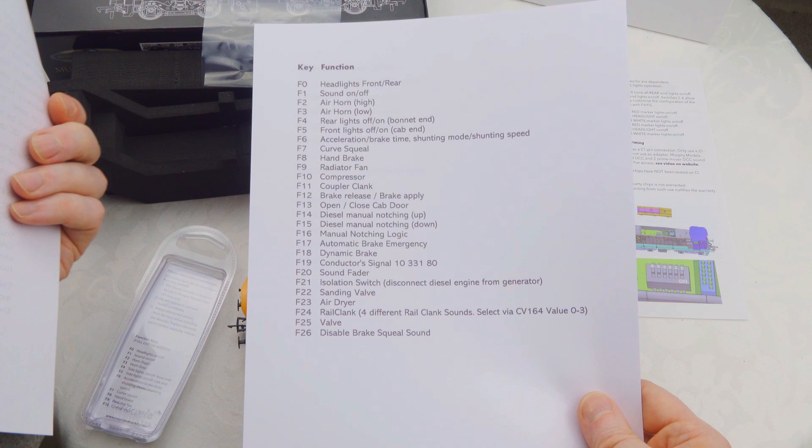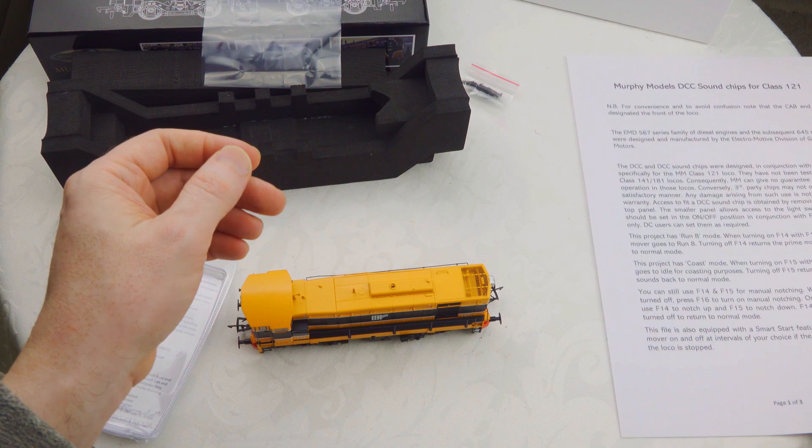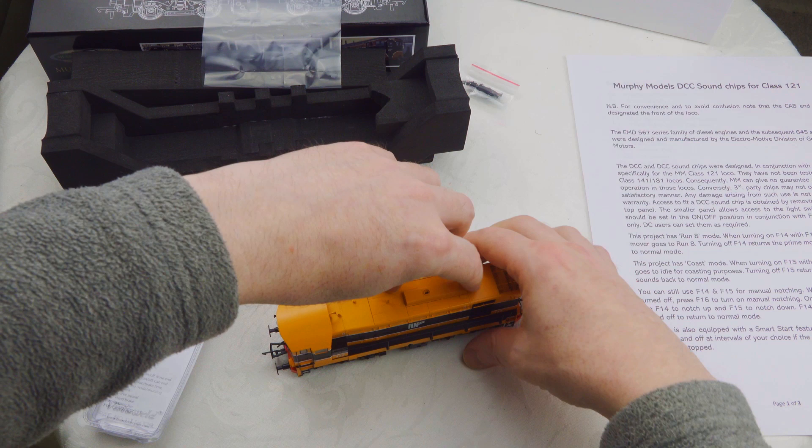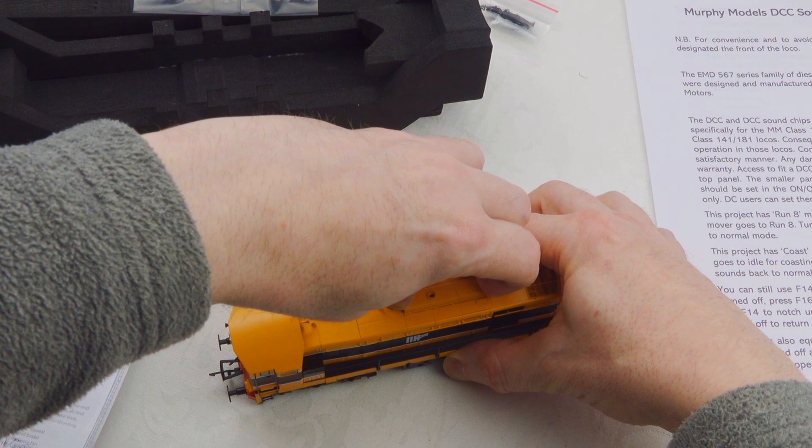There is mention of a video showing how to open up the DCC socket. I haven't seen that, so I'm going to do it now and show you how I've done it. I'm going to ease up this front piece here.